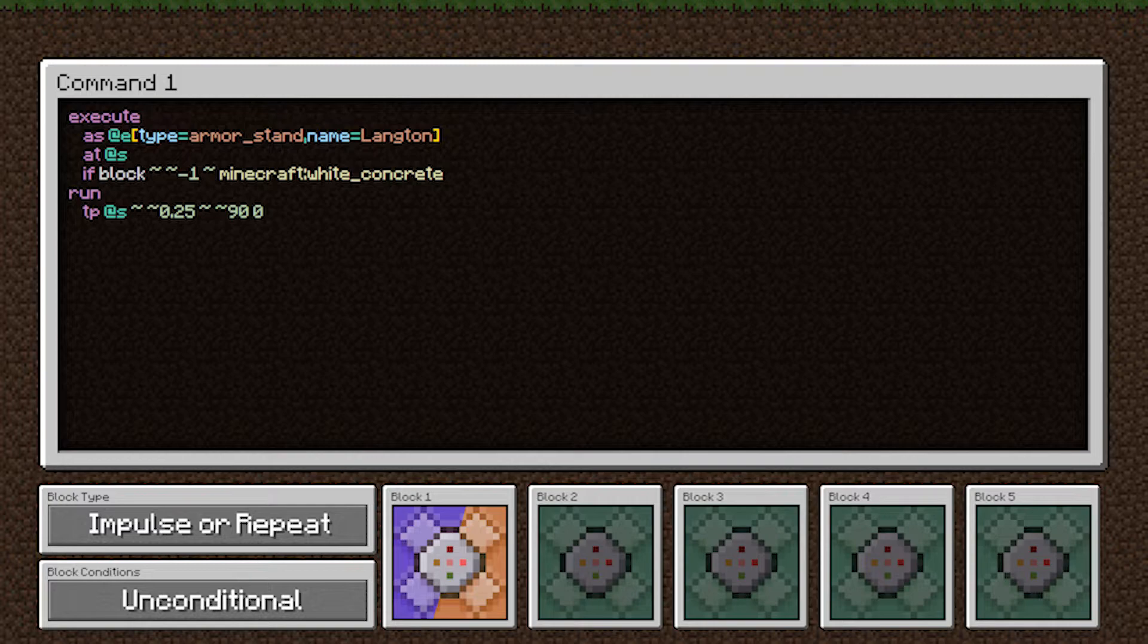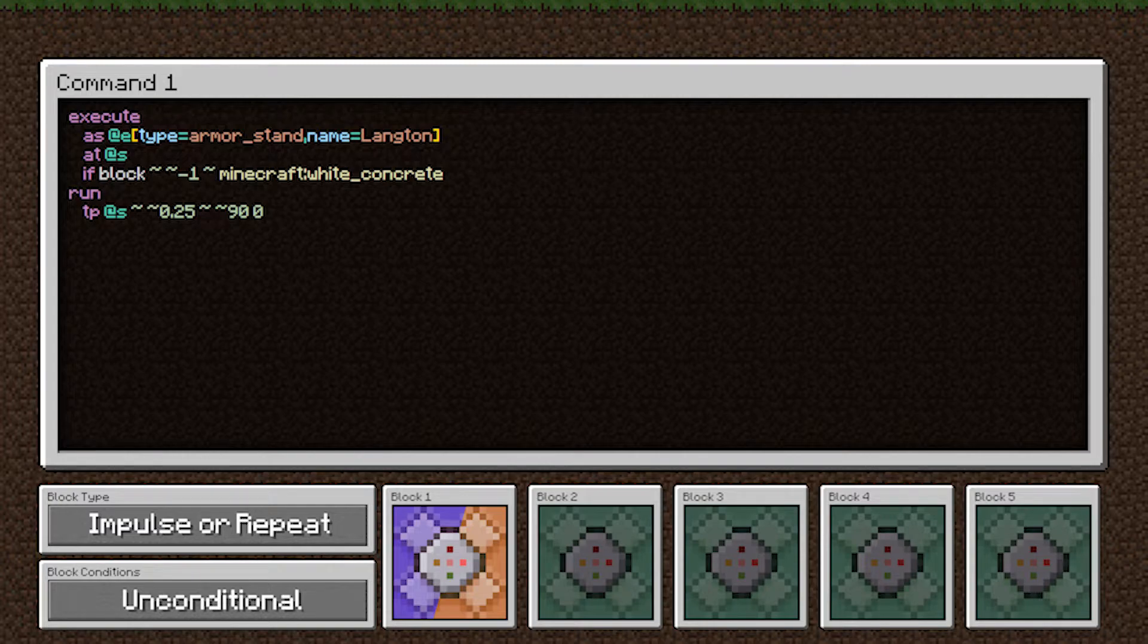So they are rotated 90 degrees to the right of what they were already at. And then this zero is an absolute angle. This is looking up and down. So we're setting them to be looking perfectly level to the ground.